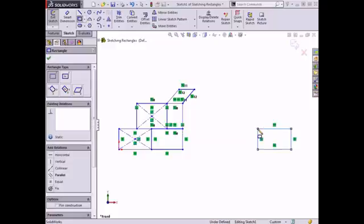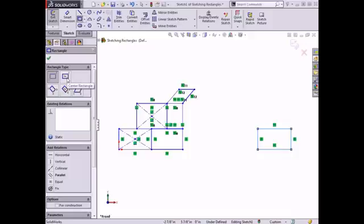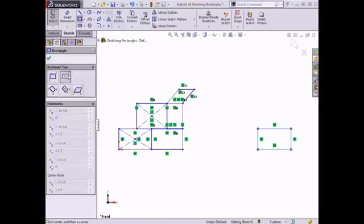The next rectangle I would like to sketch is a center rectangle. The icon for this rectangle displays that it's created by first clicking the center point of the rectangle and then clicking to set the position of one of the corners. I'll use this tool to create the rectangle on the bottom left of the original sketch.